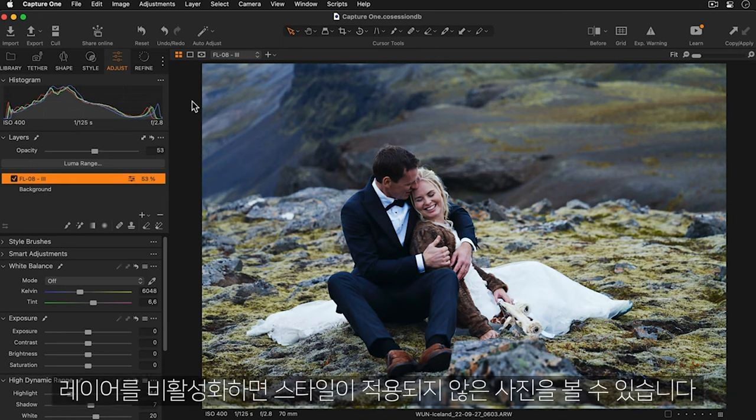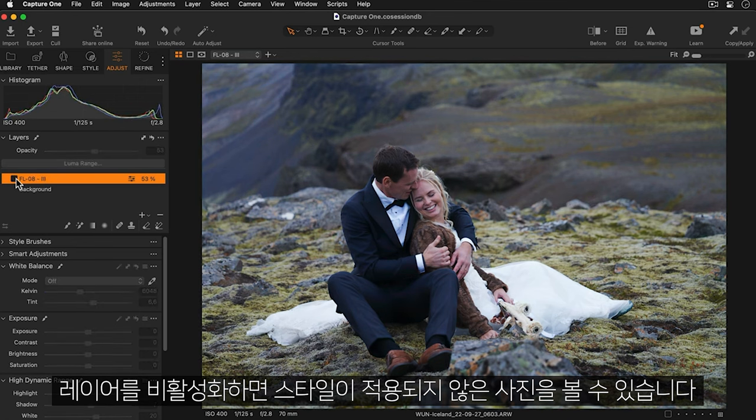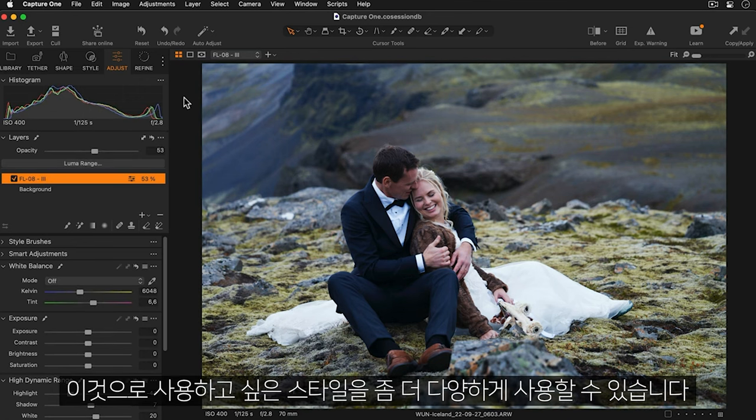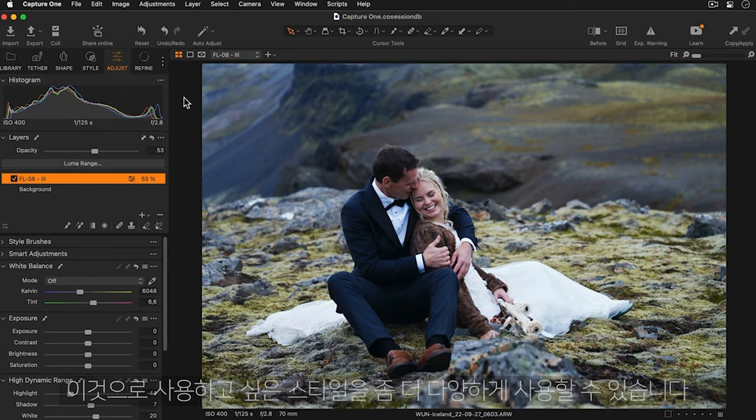To see the photo without the style applied we can just disable the layer. This really improves the versatility of any style that you want to use.